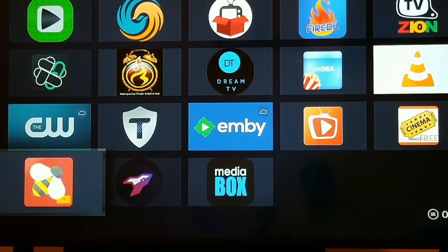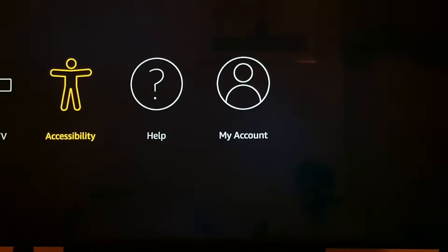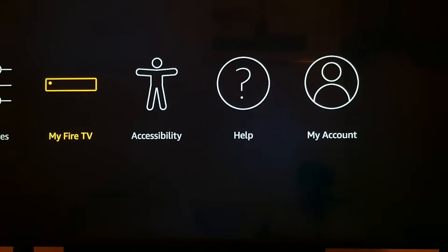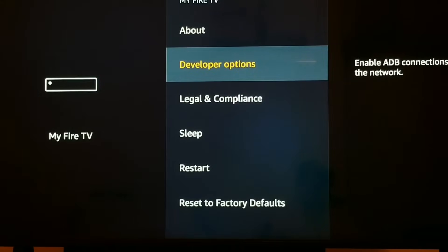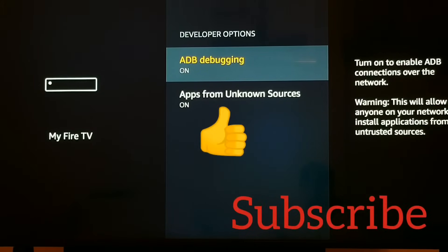One quick tip: if you have any problems connecting, hit the home button, go to Settings, then go back into My Fire TV or Device, and toggle down to Developer Options and just toggle ADB debugging on or off. If you do that a couple of times, that will help secure the connection. I hope you all enjoyed this video — give me a thumbs up, like, and please subscribe to the channel. Thank you so much for joining me today. I'll see you next time on Streaming Tech Now.